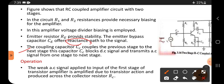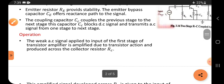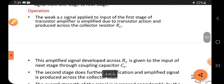The coupling capacitor CC couples — meaning it joins — the previous stage to the next stage. This capacitor CC blocks DC and transmits, meaning it allows, the AC signal from one stage to the next stage. That is the main function of this capacitor.